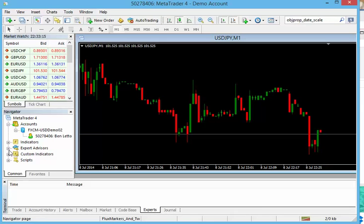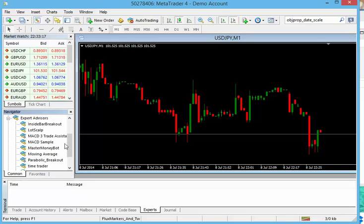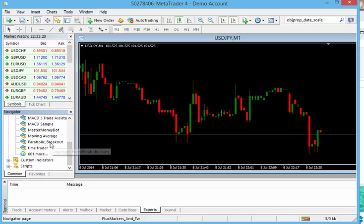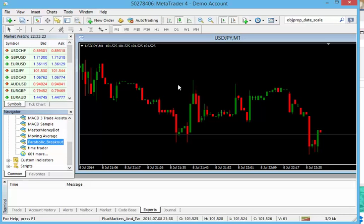MetaTrader 4 is back up and running. And if you open up your expert advisor's list here, you will see parabolic breakout in the list. And that's what you wanted to see.